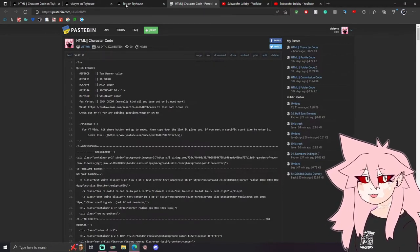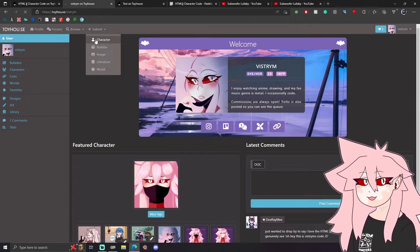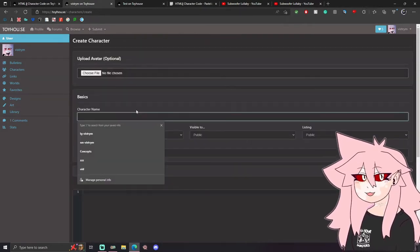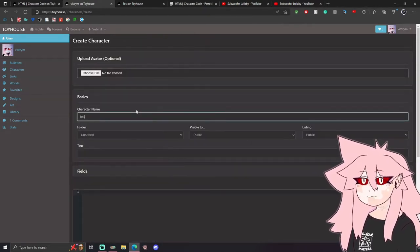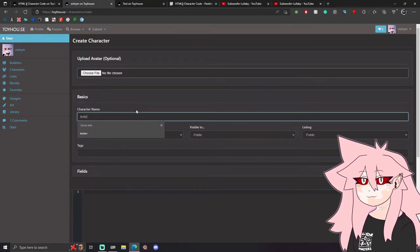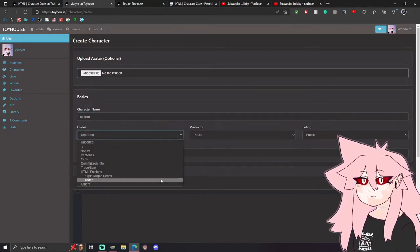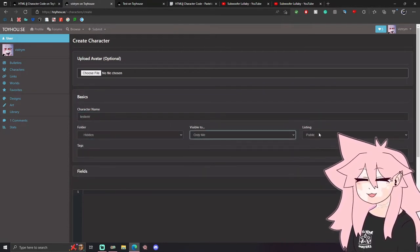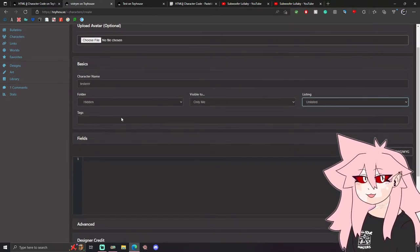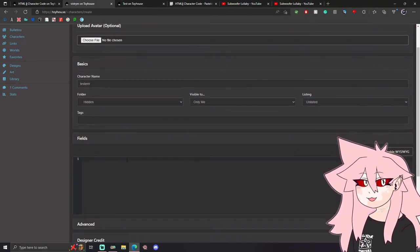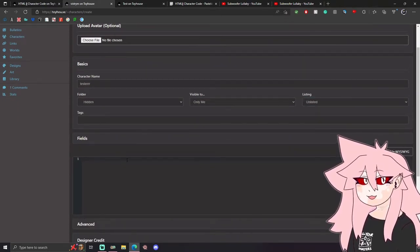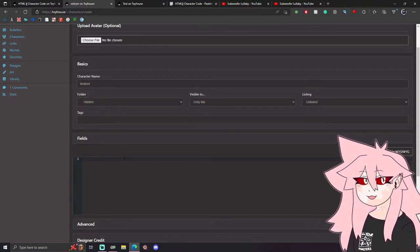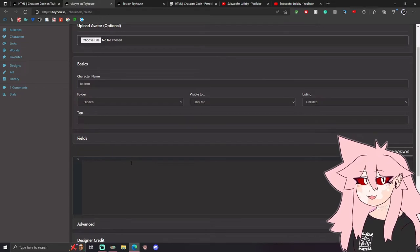You're going to create a new character, name it, and set it to hidden, only me. I'm only doing only me and unlisted since this is a testing, and I recommend it for you until you're finished with the code completely so you don't have random people coming by while it's still a work in progress.